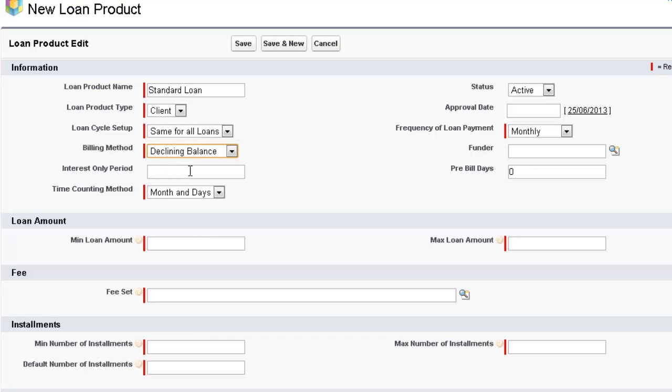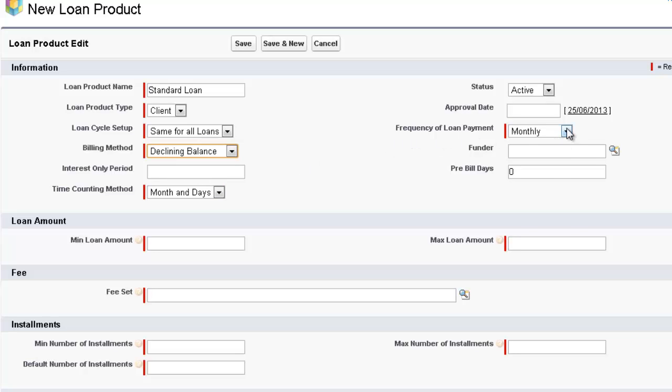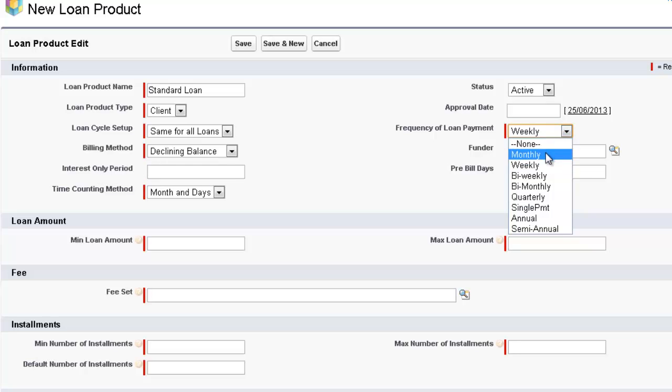For example, if we're working on a monthly basis, if we were having a 12 month loan, we could make it 11 months of interest only. So whatever frequency of payment we select here, in this example monthly, if we put interest only period is 2, that would be 2 months. If we had a frequency of loan payment as weekly, then if we put 52 in this field, it would be an interest only period of 52 weeks. So these are connected.